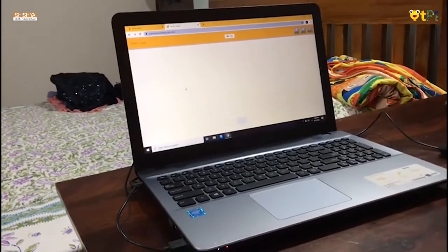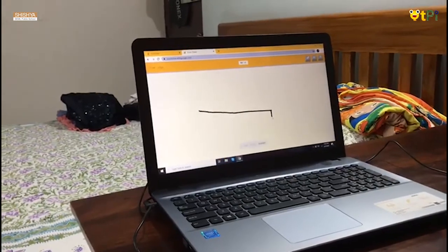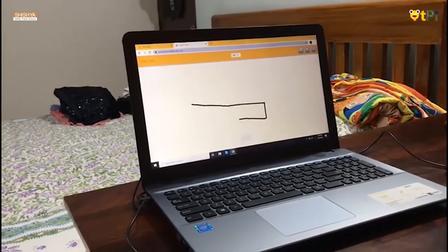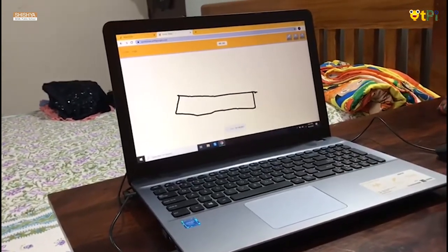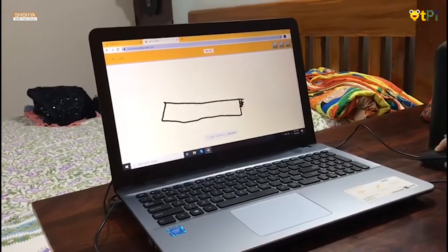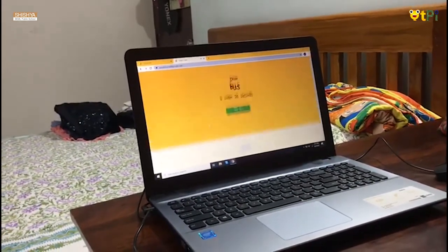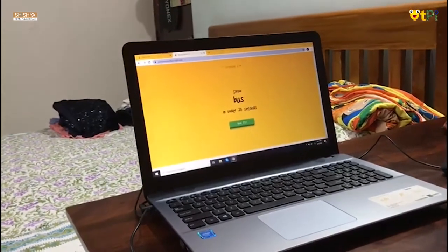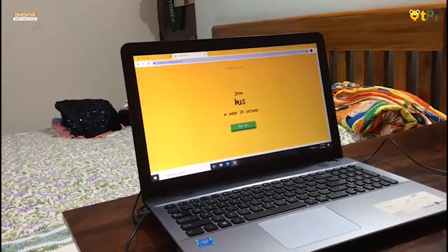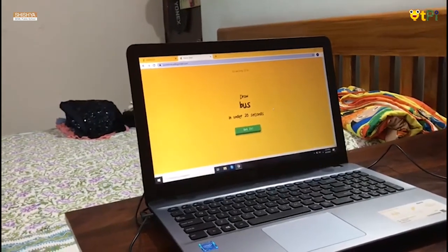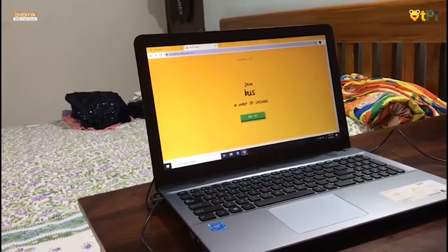Then I can draw a yoga mat. The computer sees a line, or ocean, or diving board, or garden hose, or eraser, or marker, or saw. Sorry, it couldn't guess it. As I could not draw a yoga mat within 20 seconds, the computer couldn't recognize what I was supposed to draw.